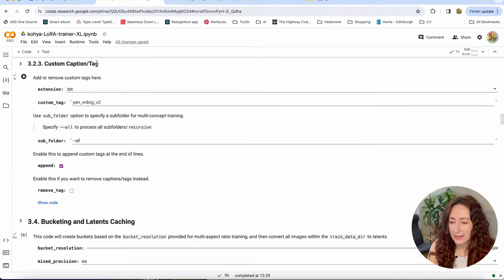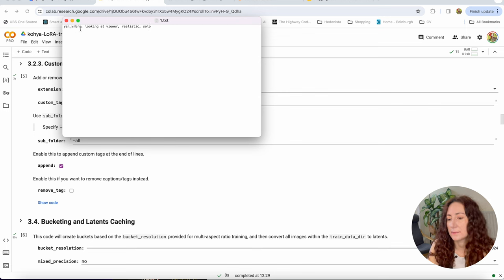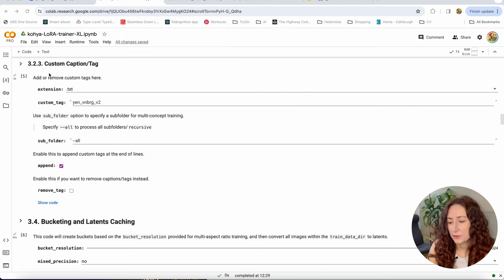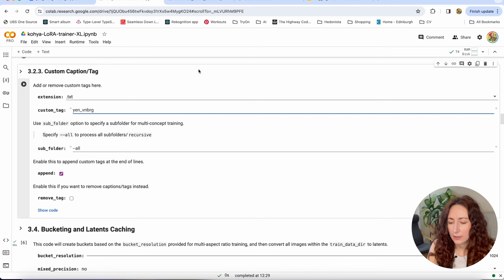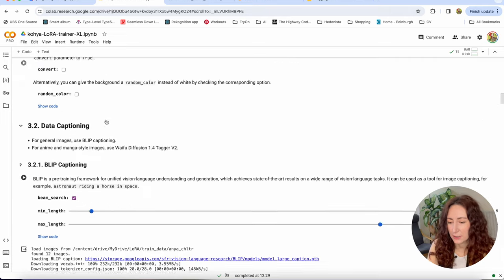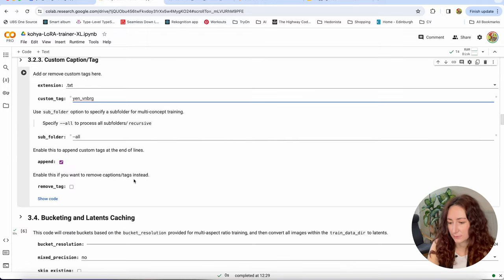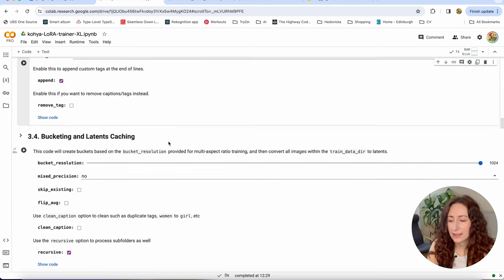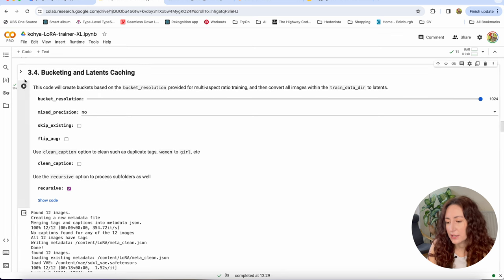I tried the automated captioning and it generated things like 'woman with a necklace and a man in the background' — I didn't like them and did my captions myself. I'm also skipping the waifu diffusion tagger. The custom caption tag step lets you append a tag if you don't already have it in your dataset files. I already added 'envnbrg' to mine, so I don't need to run it. But if you're using automated captioning, you can run this step afterwards to append your custom tag. Next is Bucketing and Latent Caching — we run this step. It groups images of different sizes into buckets by size for training. It may throw some errors but they generally don't affect anything.